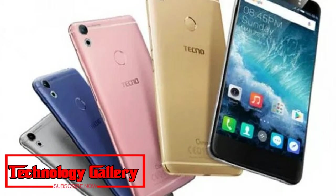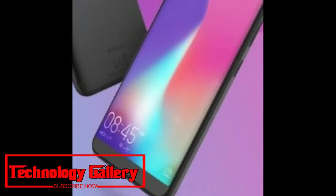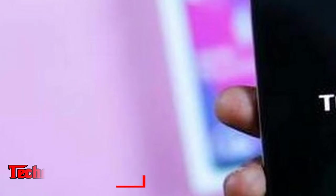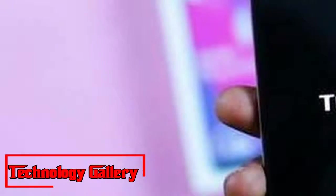Tecno Camon i2 Plus, Camon i2, and Camon i2X are priced at Rs. 8,999, Rs. 10,499, and Rs. 12,499 respectively.